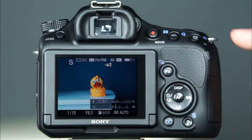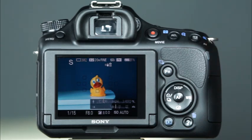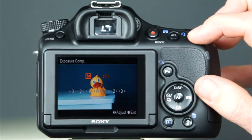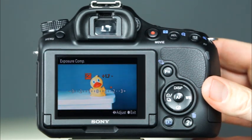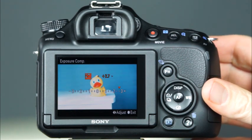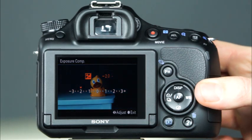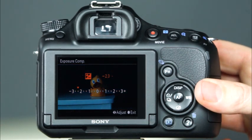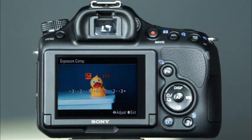This button has three functions. First, it is the exposure compensation button. In the camera's program auto, aperture priority, and shutter priority modes, you can press and hold this button while rotating the control dial to adjust the overall brightness of the image. If you place the exposure compensation cursor at the plus side of the scale, the image will be brighter. If you place the cursor toward the minus side, the image will be darker. After you have taken the photo, you'll want to be sure to set the exposure compensation back to zero.